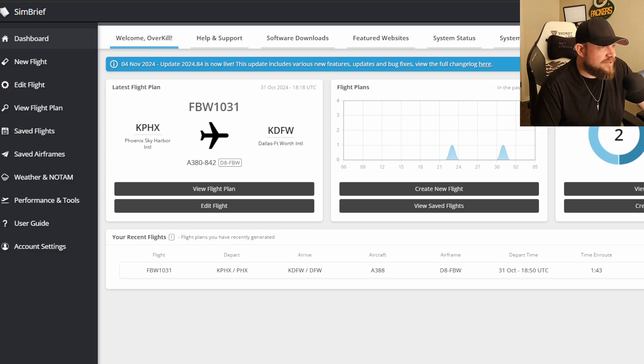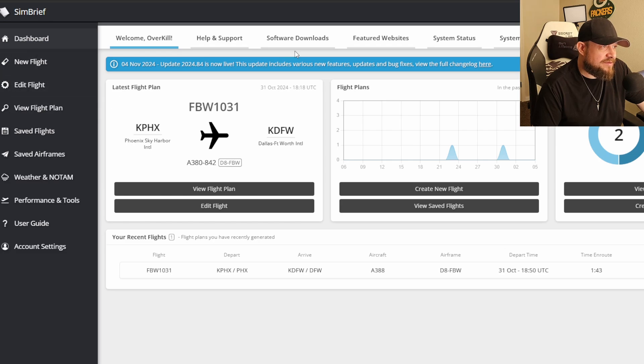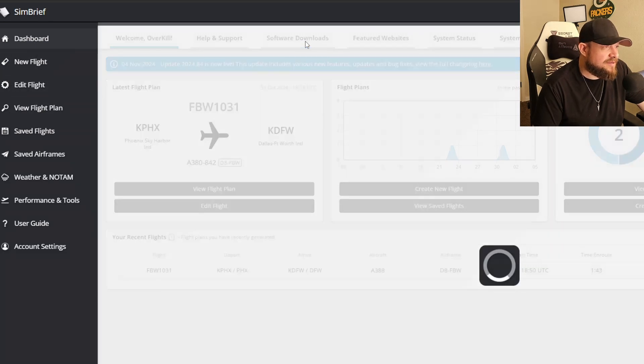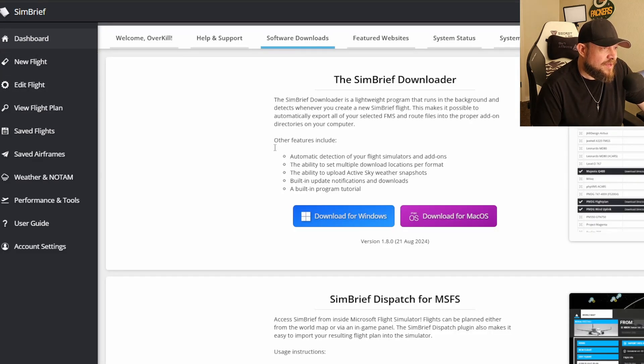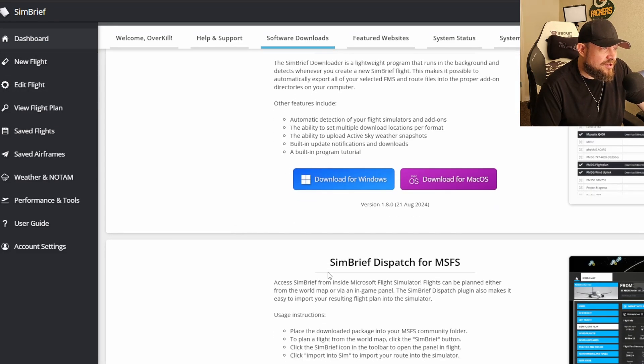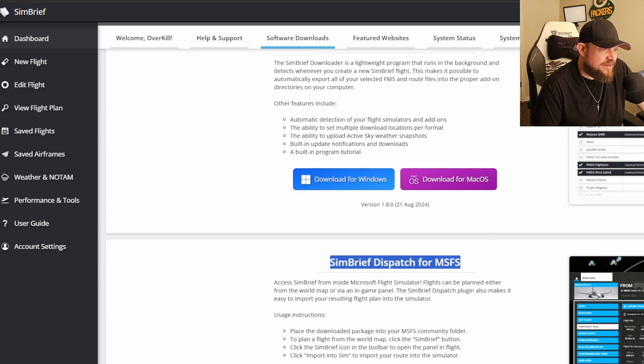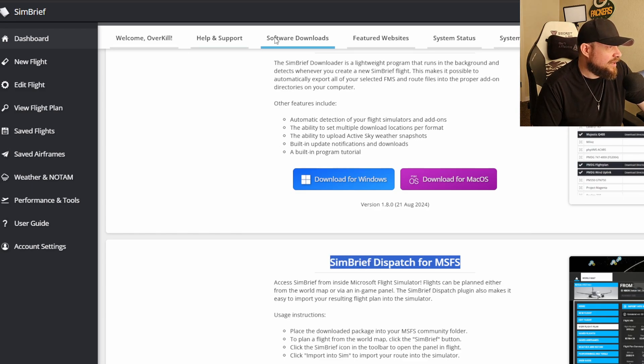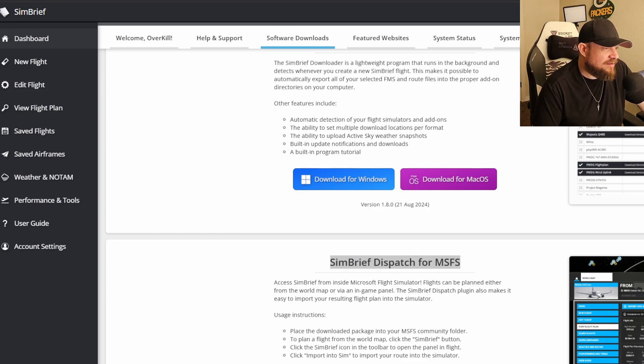You guys have all seen this before. This is just the SimBrief website, where you create your flight plan. So now you're going to go to software downloads. And you're looking for SimBrief dispatch for MSFS. Download that. And then once you get the download, we'll move to the next step.